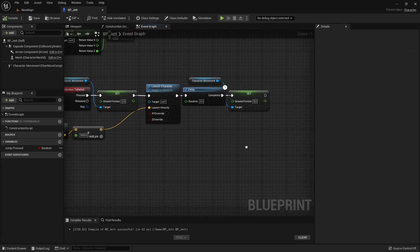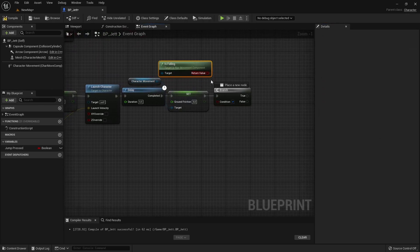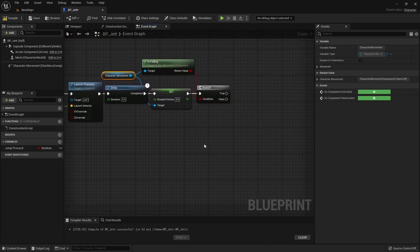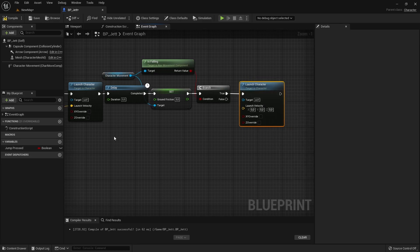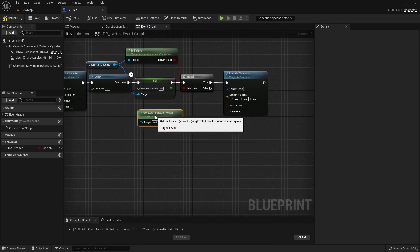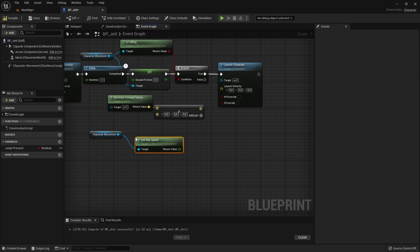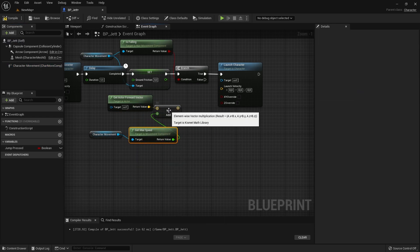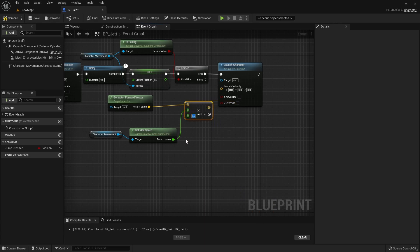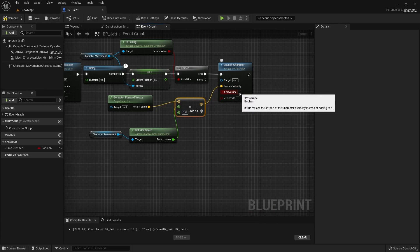Now we can fix the character's flying issue. To do that, at the end of the dash, we check if the character is falling. And if it's falling, we override the character's velocity by setting it to the fraction of the character's max speed. Also, remember to check the XY override checkbox for the launch character node, otherwise you will just add speed to the character.